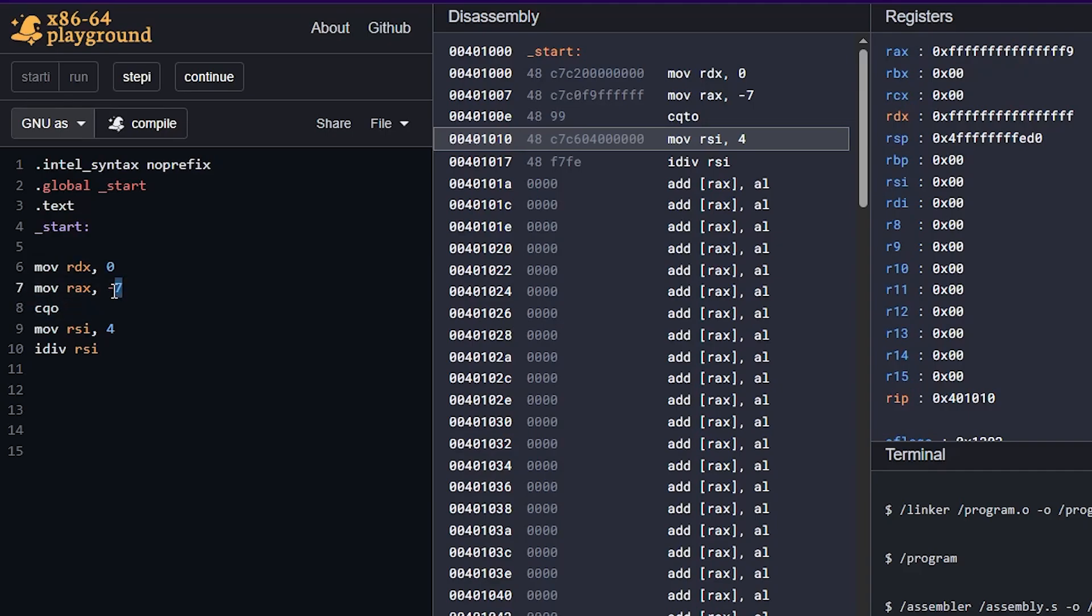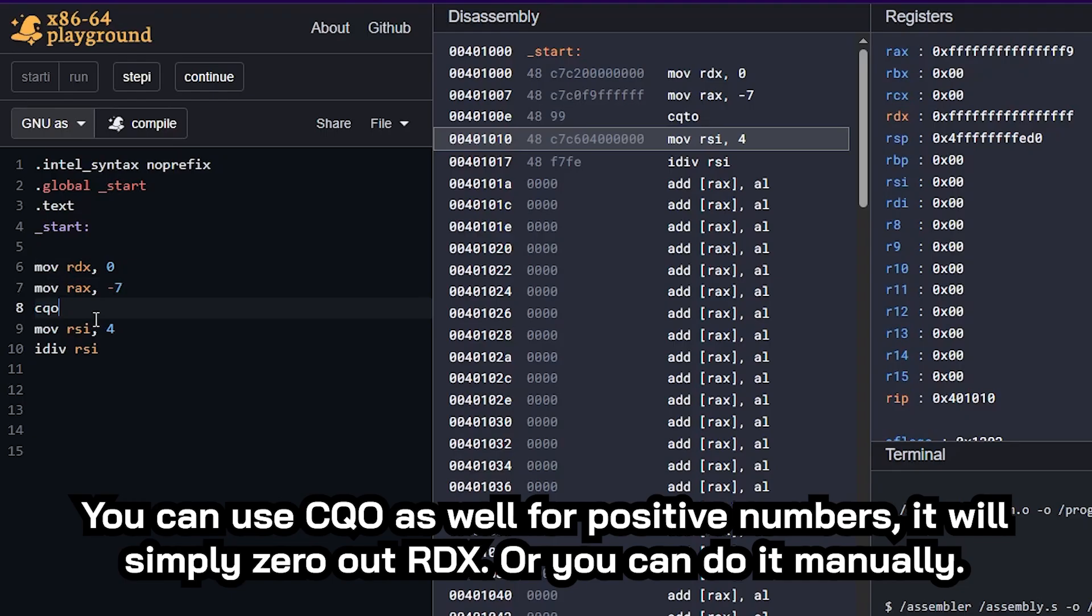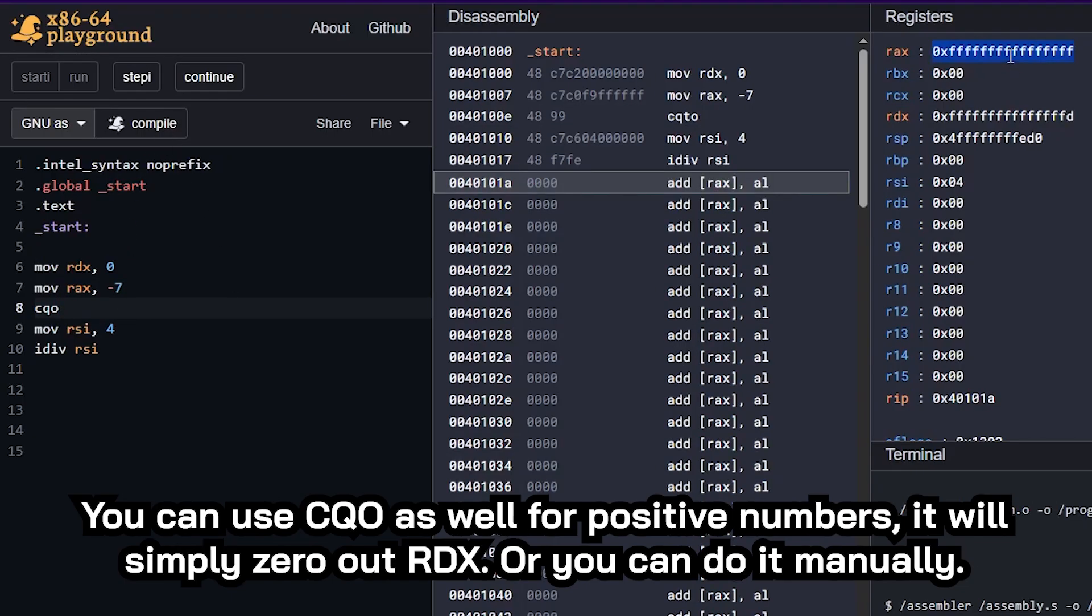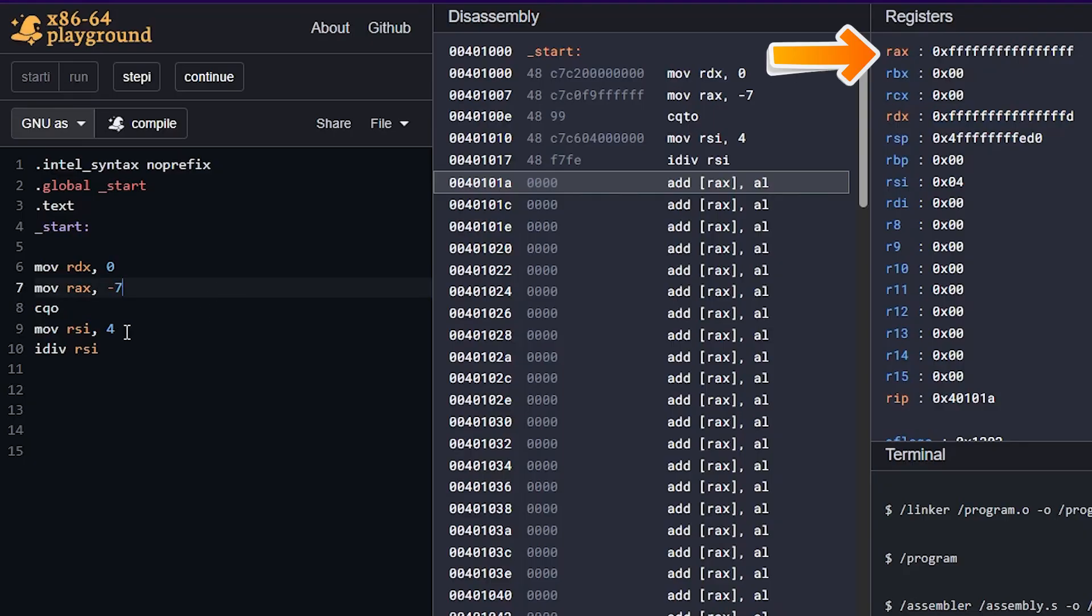So with this command here, we're saying, hey, my value is negative seven, do whatever you have to do to RDX to make sure that my dividend is actually negative seven, not some weird number because some weird bits are turned on or some weird hex digits are present in RDX. So a very important command here when we're doing signed division. So if we compile this, this is actually negative one here. So we have a negative one. And then our remainder should be negative three, four goes into negative seven, negative one times, and the remainder is negative three.